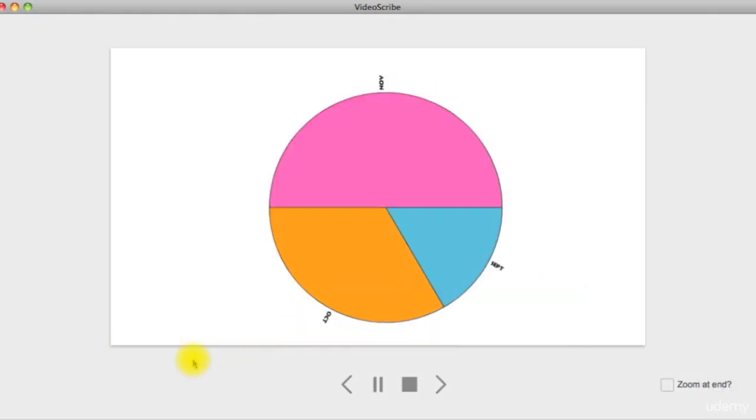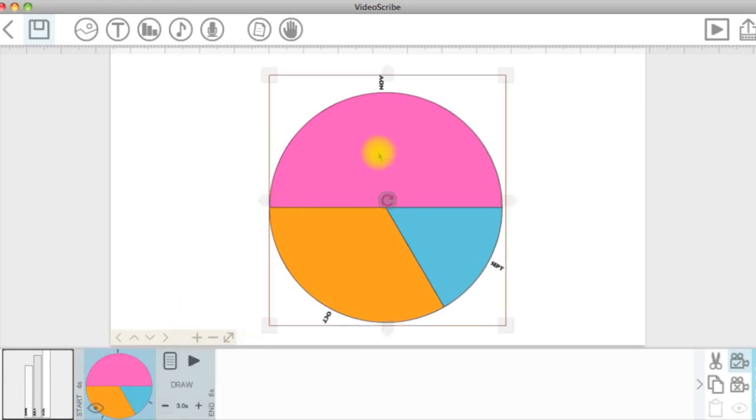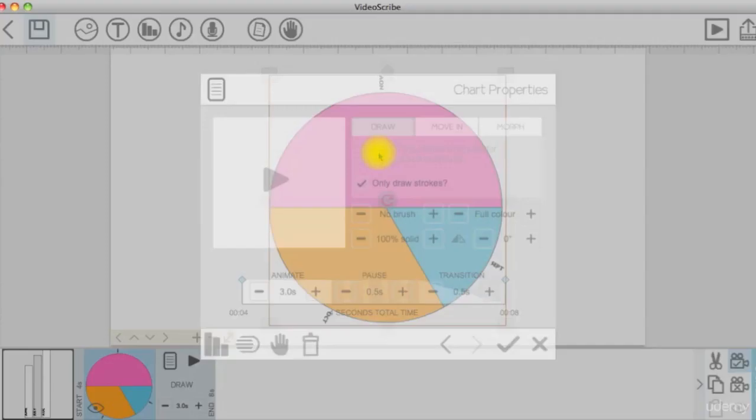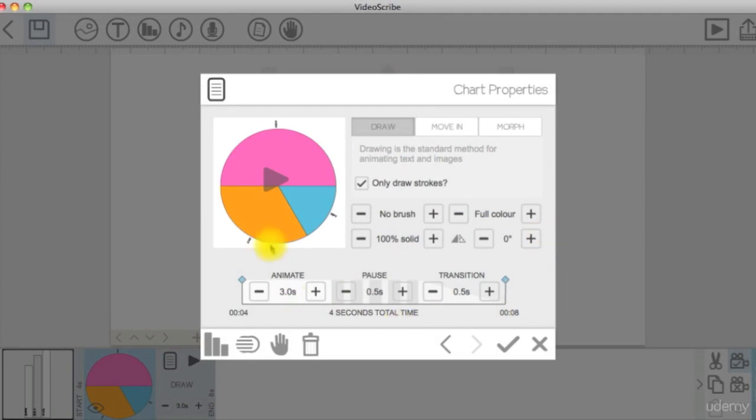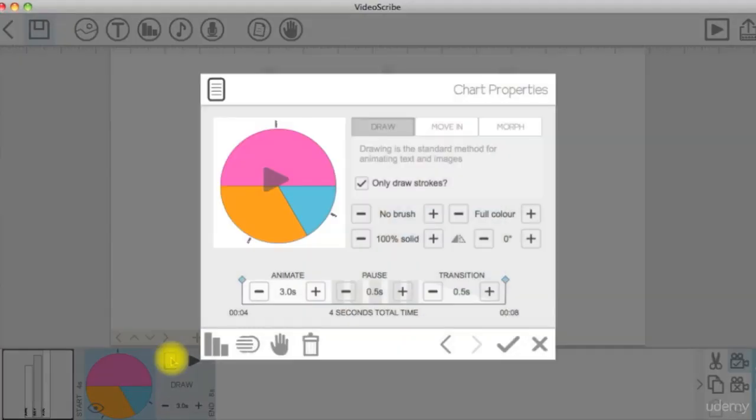If you want to change the chart type or edit the data, you can either double click on the chart on the canvas or click on the document shaped icon beside the chart on the timeline to open the chart properties screen, then click on the chart icon.